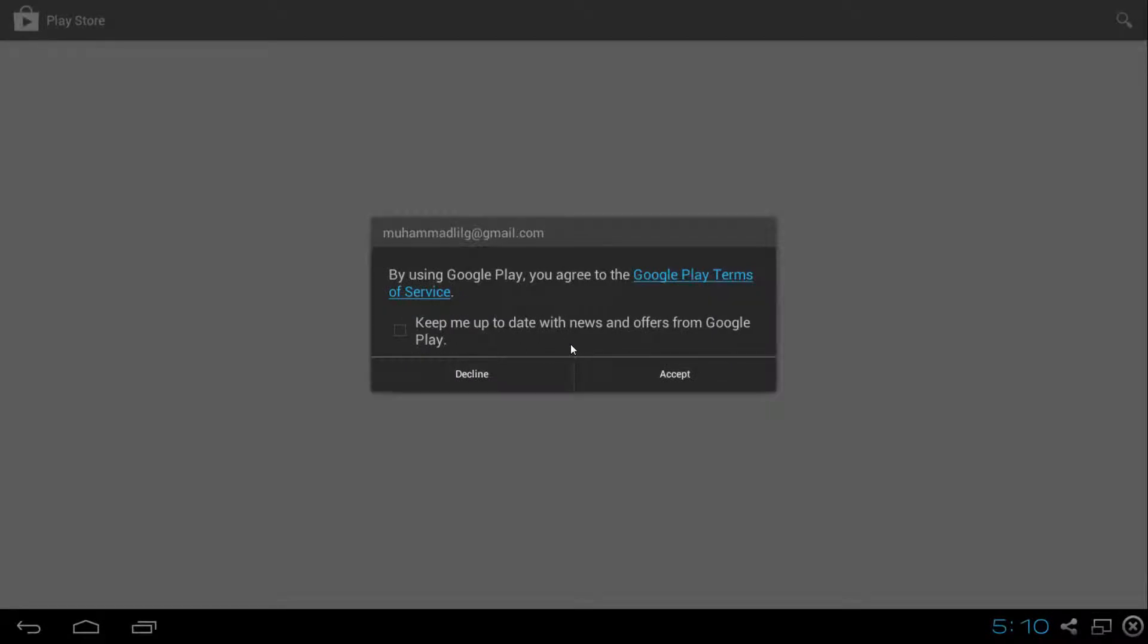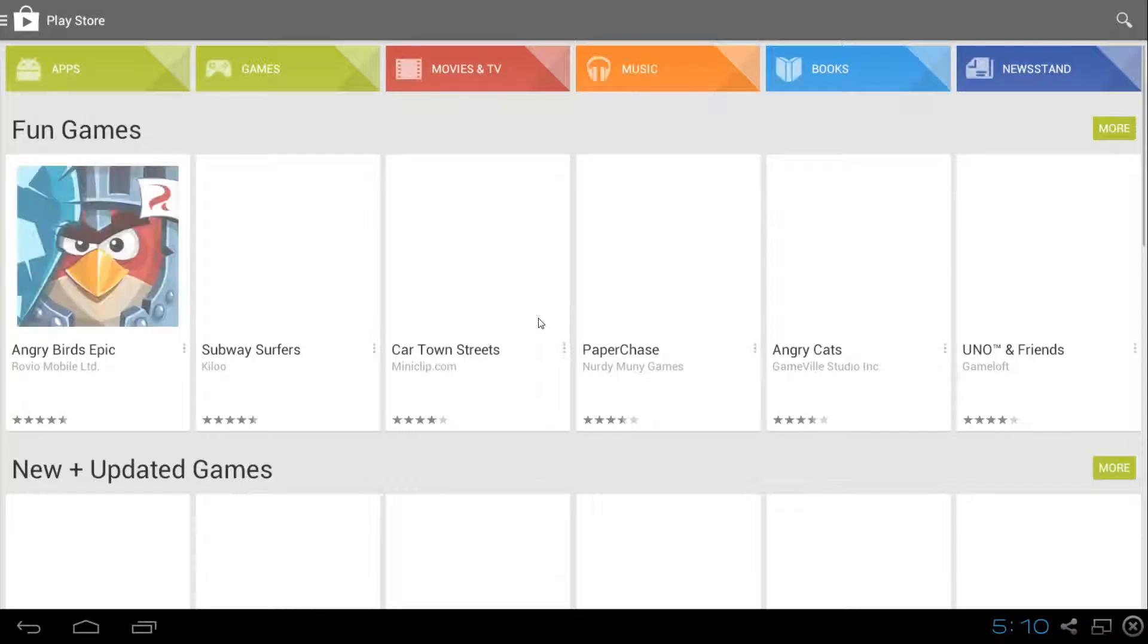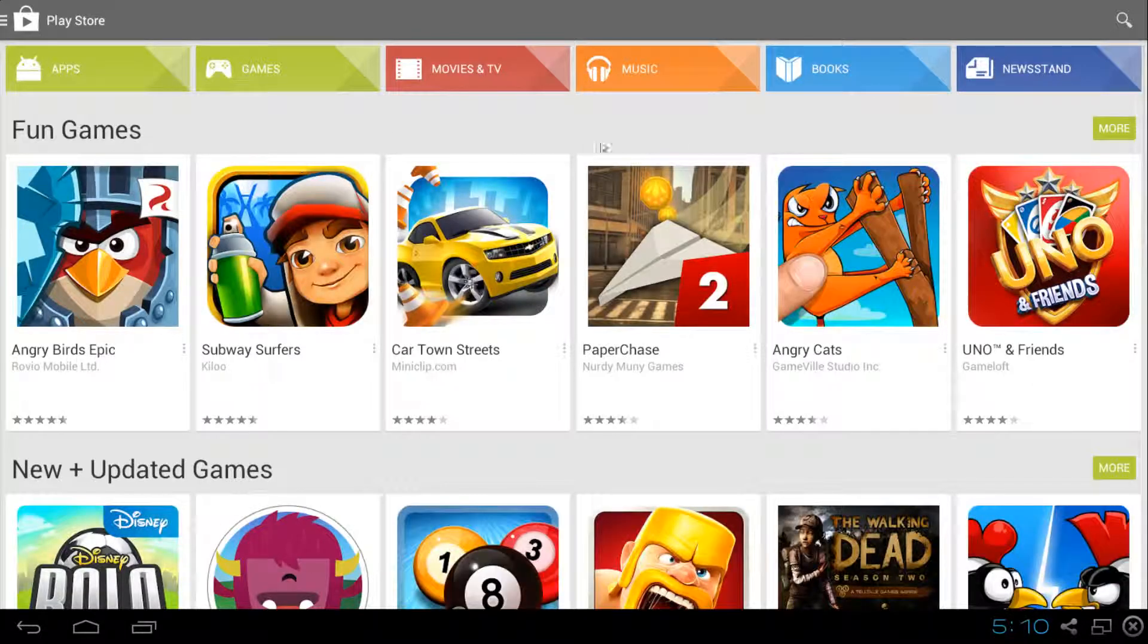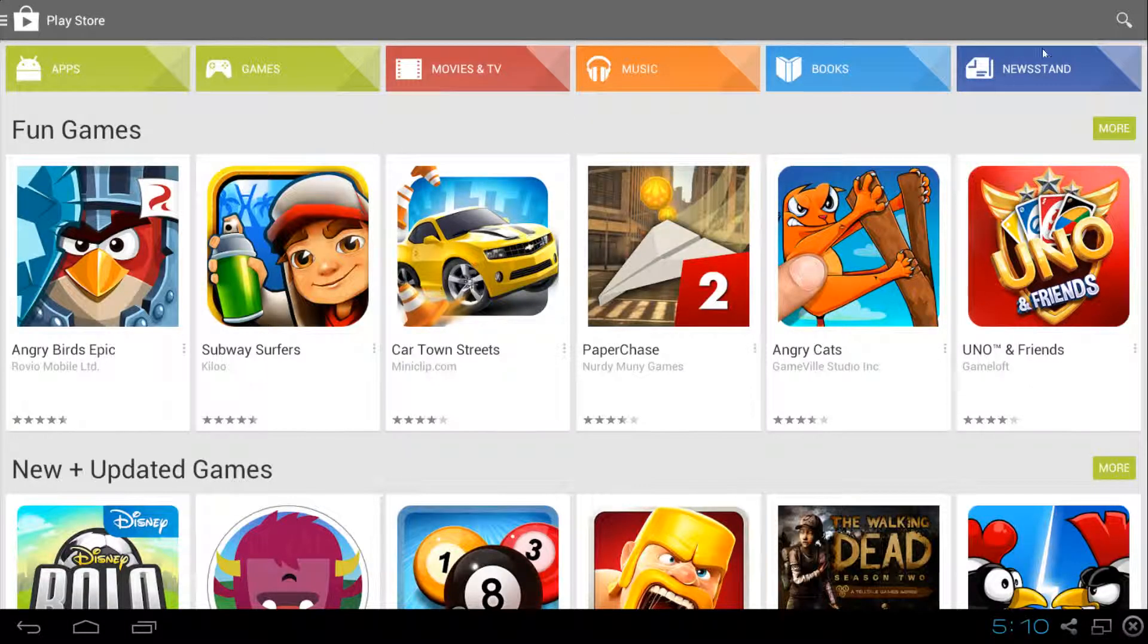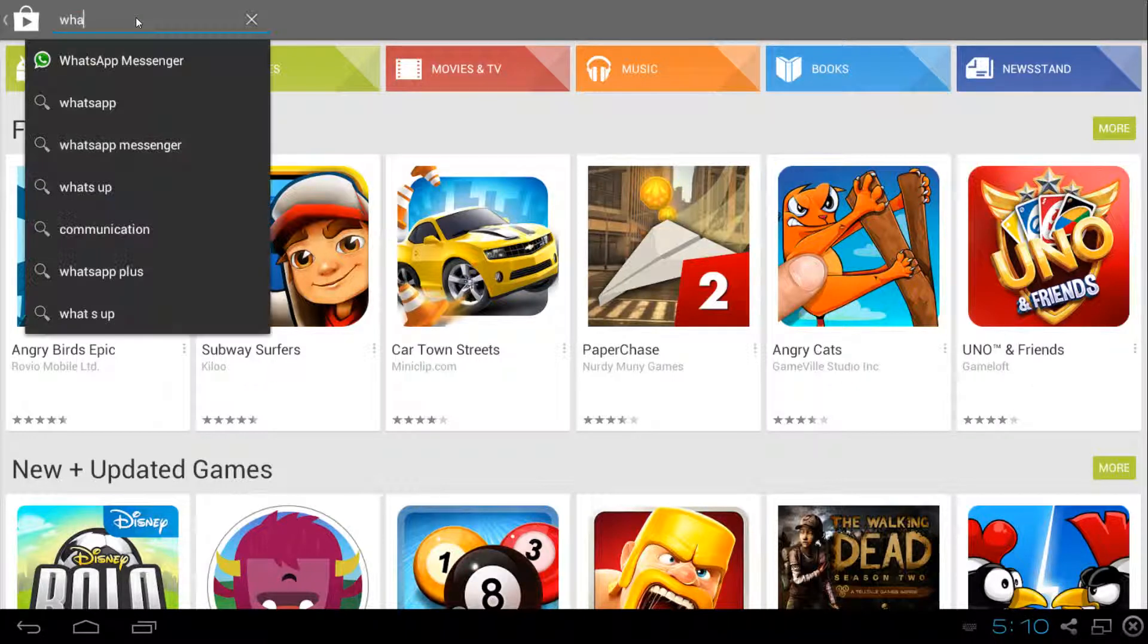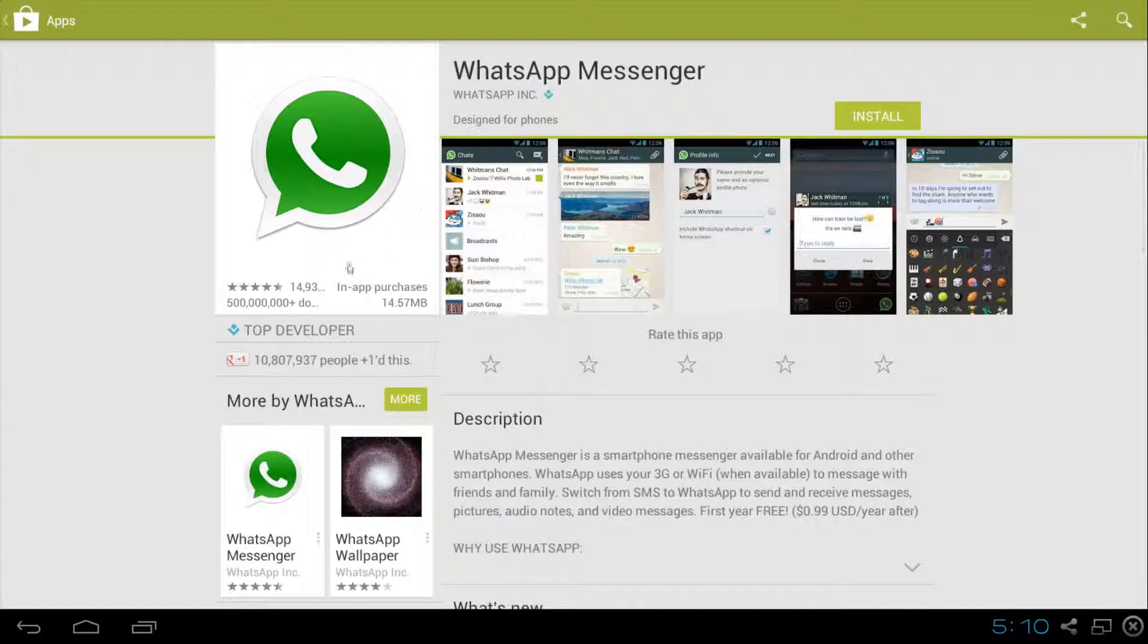We're going to agree, we don't want to keep updated. Once we're in here, we can just click the Search button and type in WhatsApp Messenger. It should come down to the drop-down list and from here, we're going to click Install.